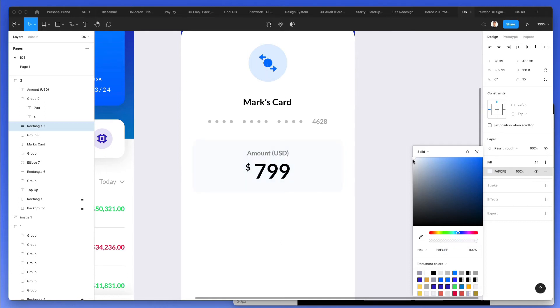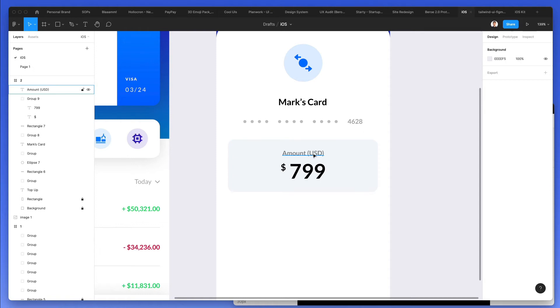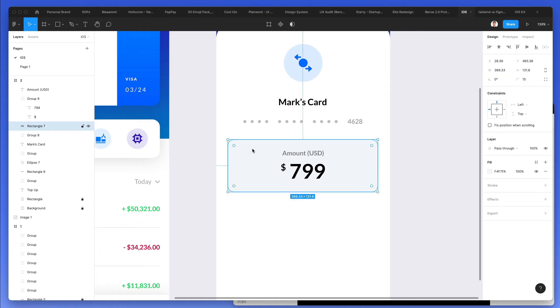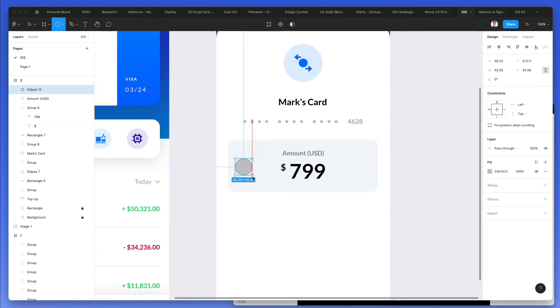And I'll probably go with something just a tiny bit lighter. All right. We're in a good spot right now.